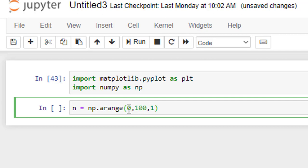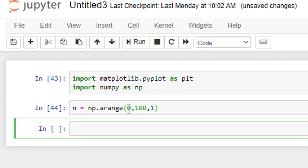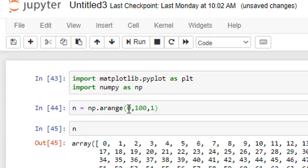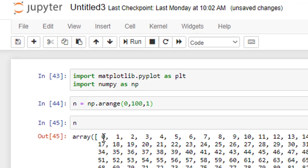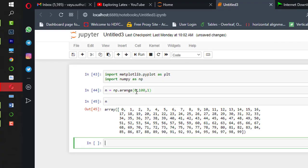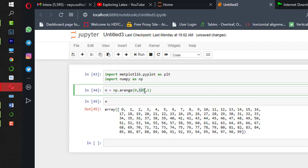So, what does this do? If I run it and if I check what is there in n, so it started from 0 and ended at 99. Since I had given 100, so minimum is included and maximum is excluded.